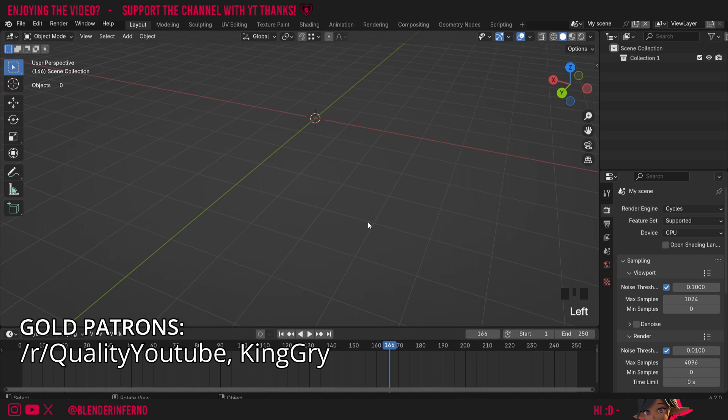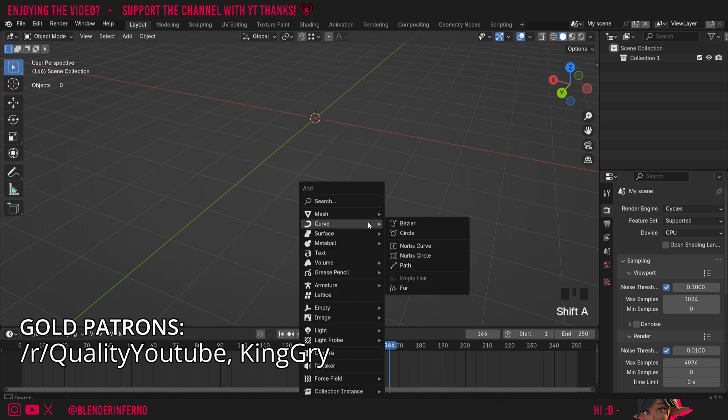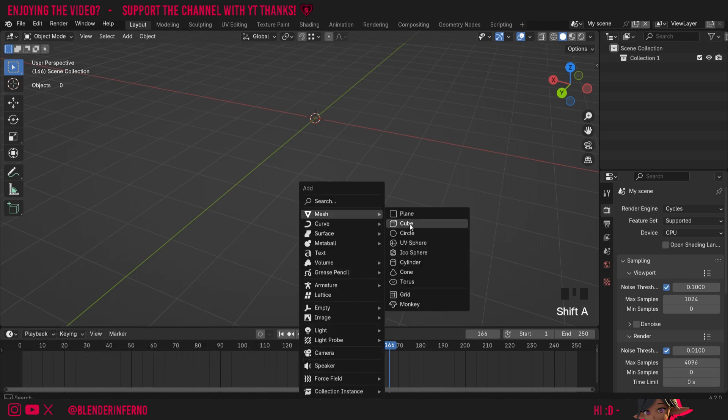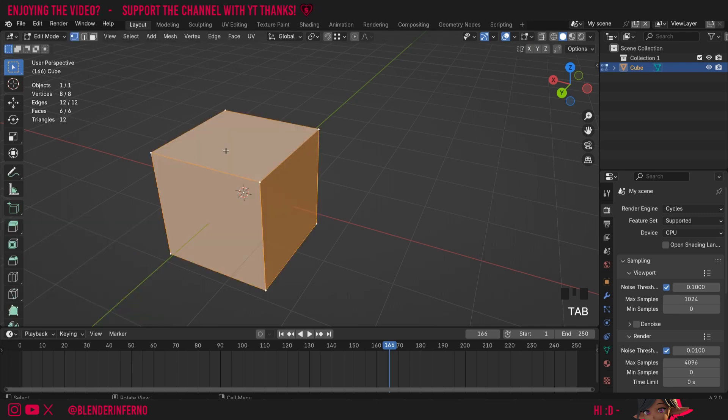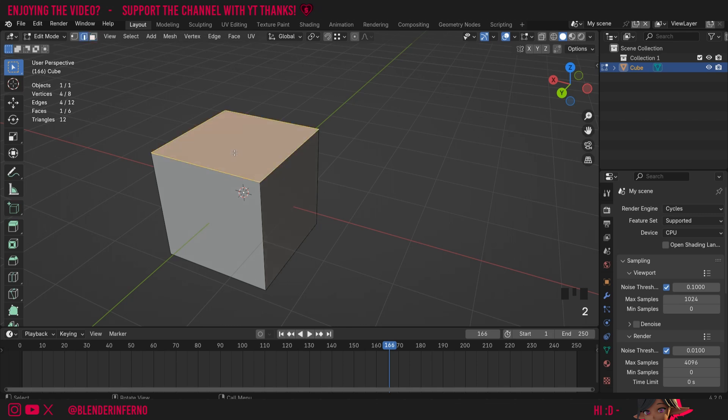To get started I'm going to add a cube, so I'll press Shift+A to open the add menu, then under mesh I'm going to choose cube. Then to start modeling I'm going to press Tab to go into edit mode, then I'm going to press 3 on the keyboard and left click this top face here, and then I'm going to press 2 on the keyboard to go into edge select mode.